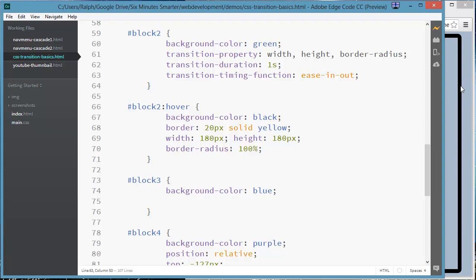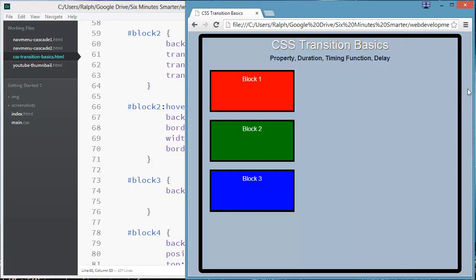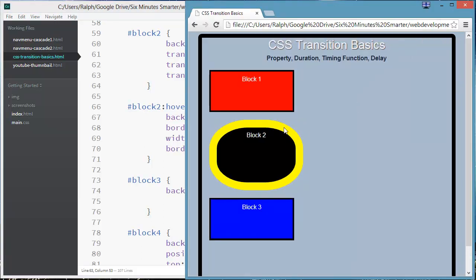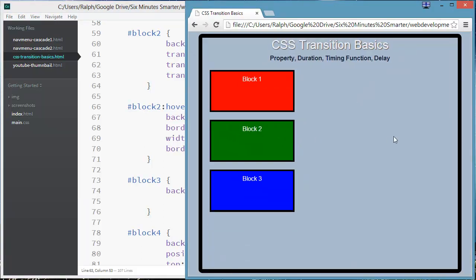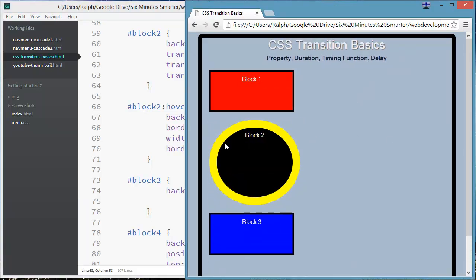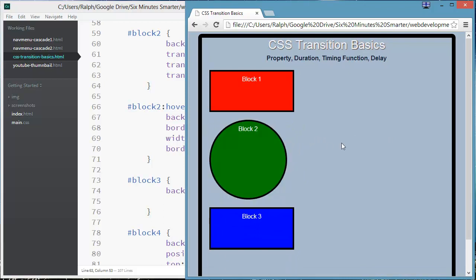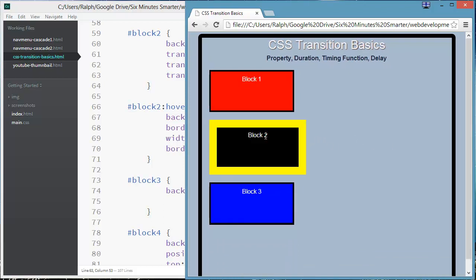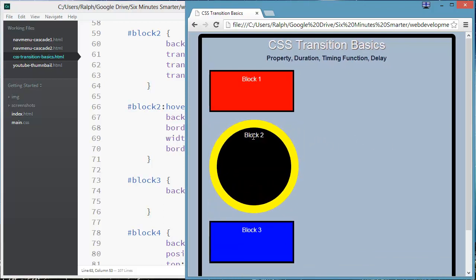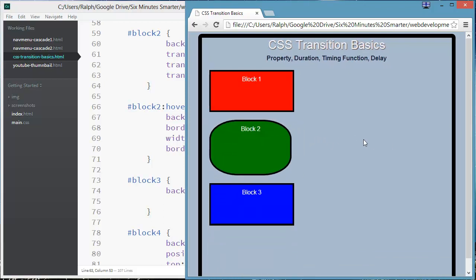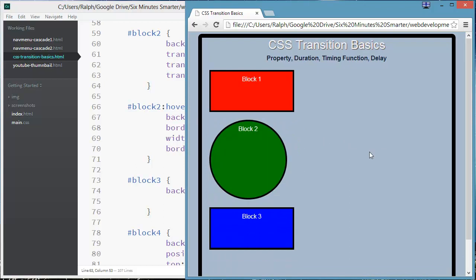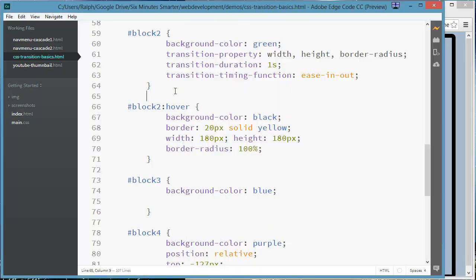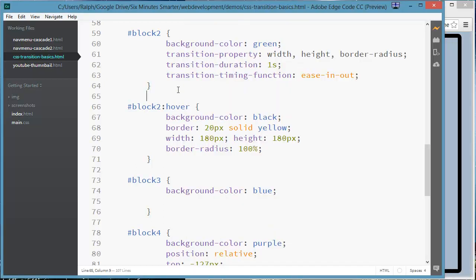And let me control s to save and let's see how this goes. Focus on width, height and border radius. There we go. So the width and the height are gradual, and the border radius is gradual. But of course the color from green to black is instantaneous because I didn't change everything.